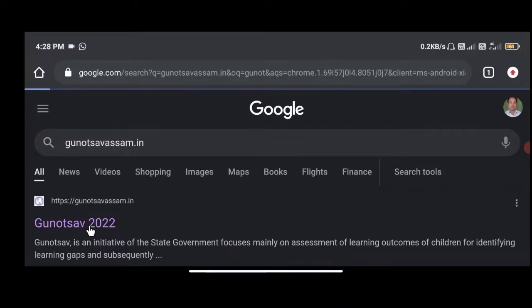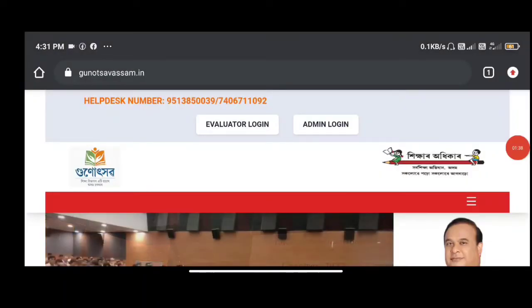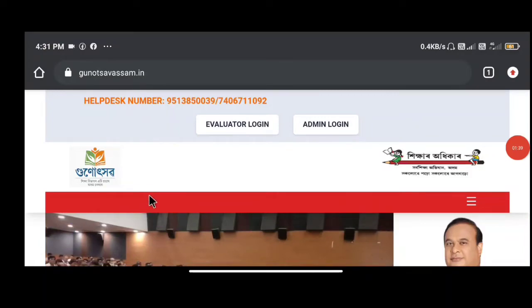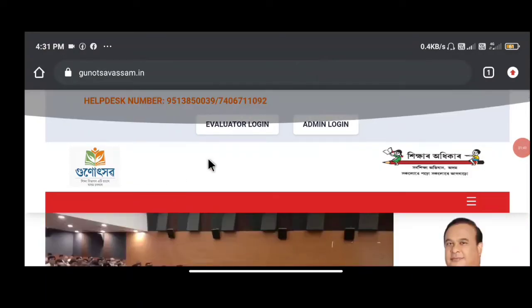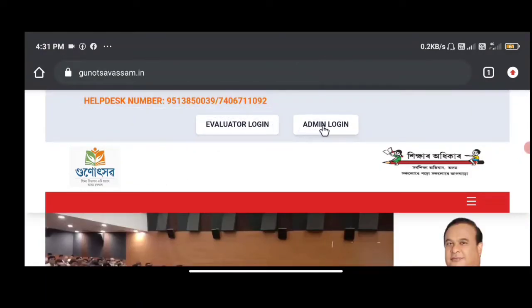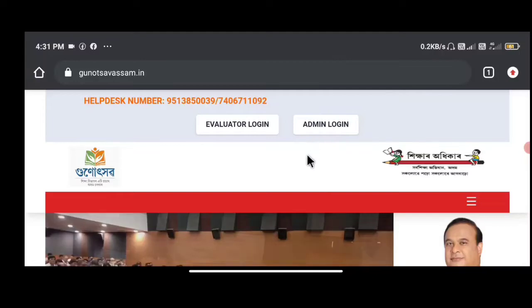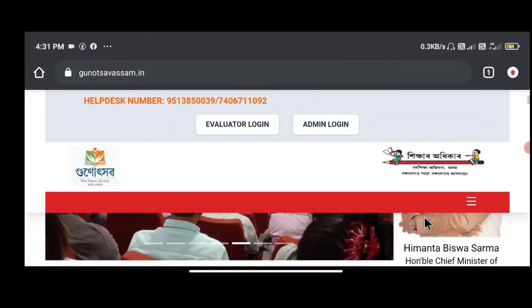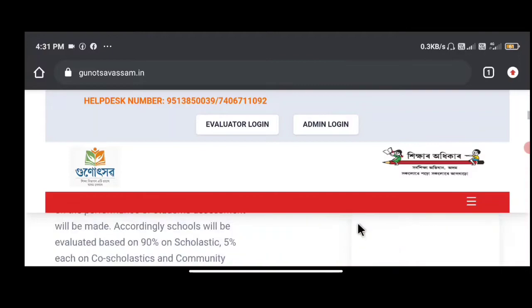You can see the interface. You can see the interface. You can see the admin login. You can see the type of thing. You can see the login.